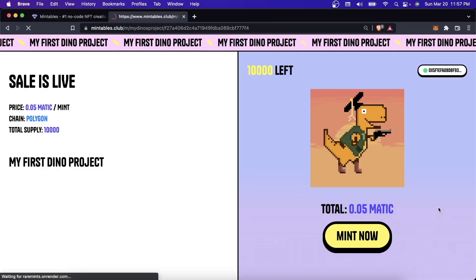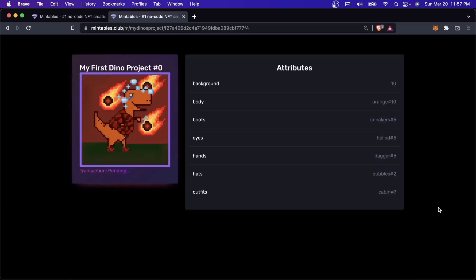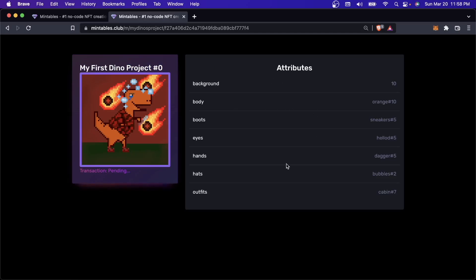I can now see my NFT is pending. You can see that it has a name of my first dino project number zero, and it got a random set of attributes. This is the image. The transaction is currently pending. This takes about two to three minutes for any mint to clear. This is true for any NFT collection out there because it's trying to save data to the blockchain that I am now the owner of this NFT.